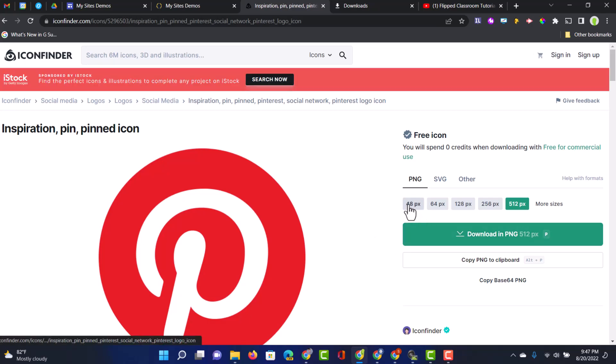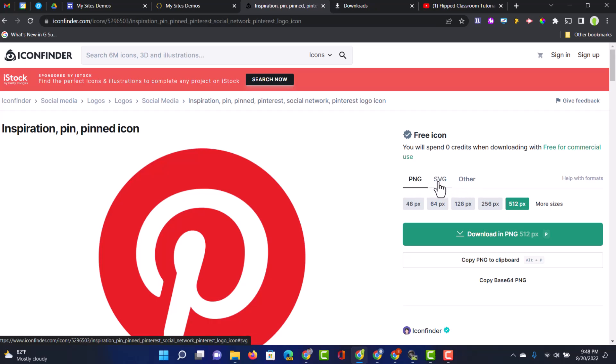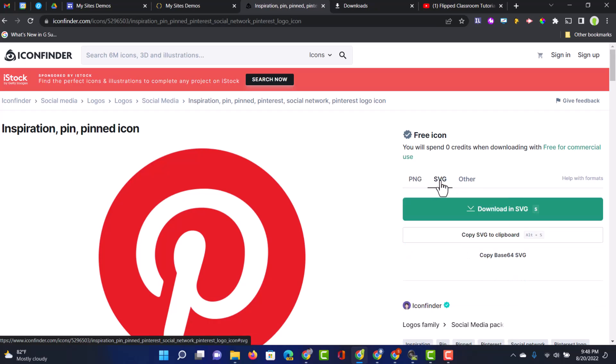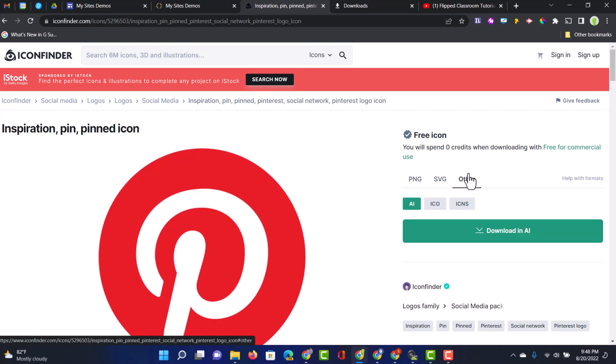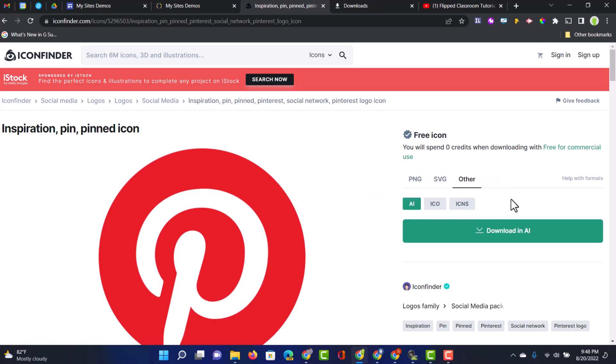I can get the 48 pixel, 64, 128, 256, or the one that I've been using, the 512 pixels. You can download them as PNG files, SVG files, or have a look at the other file types if you want to do even more with your icons.